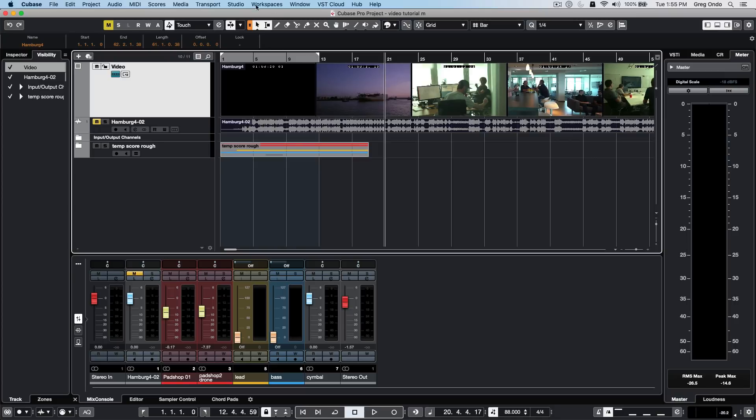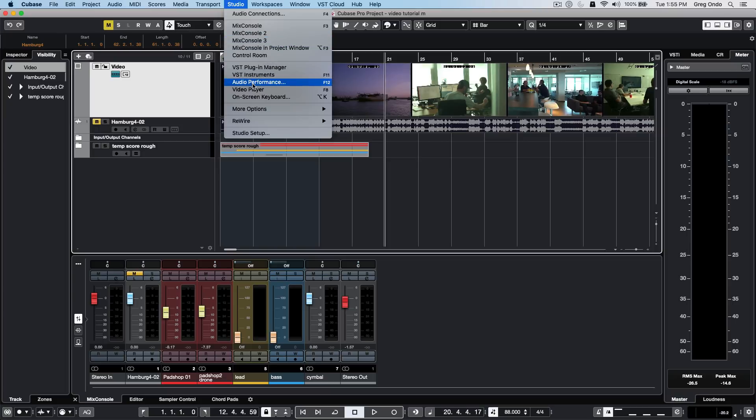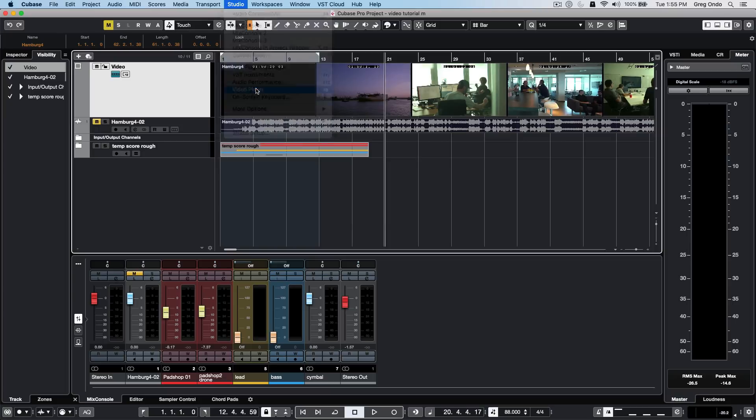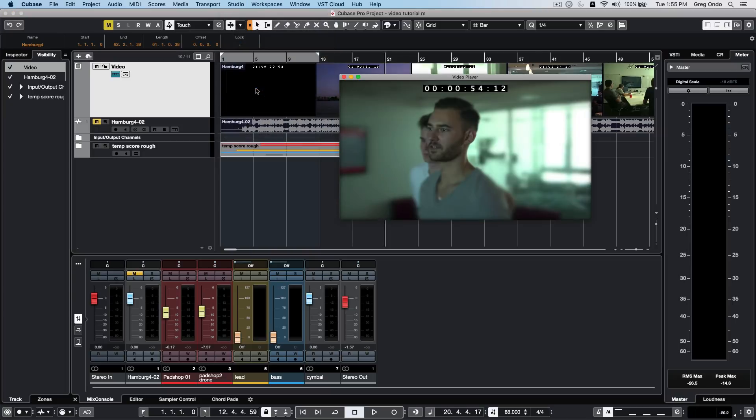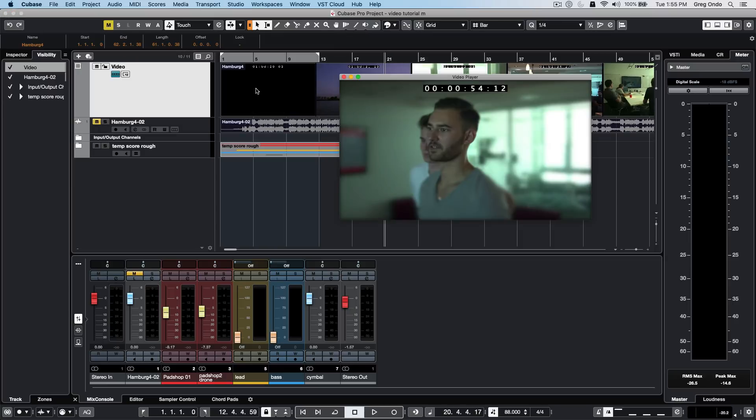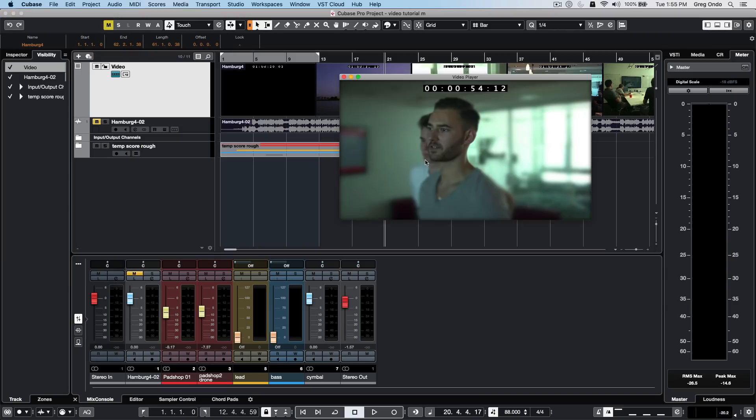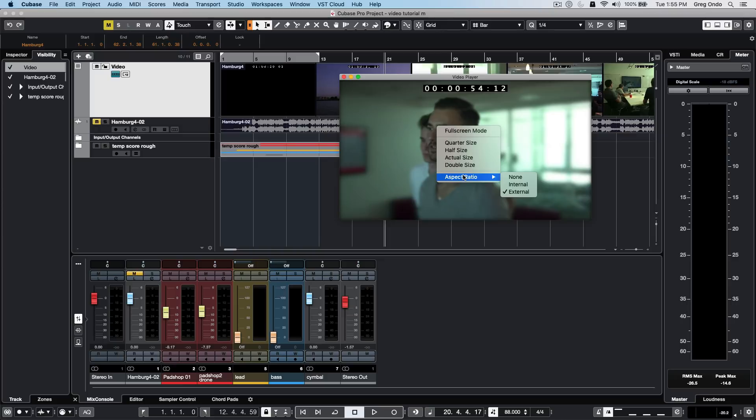If we want a dedicated video window to watch and monitor from, go to the studio menu and select video player, or hit the F8 key. To see the video player at full screen, right click and you can see full screen video or exit full screen, with other presets for sizing and aspect ratio.